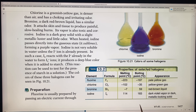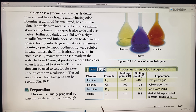Halogens are the most reactive of non-metals and toxic. Fluorine is the most reactive of any element — any element on the periodic table. That would be a test question: fluorine is the most reactive element of all elements on the periodic table.